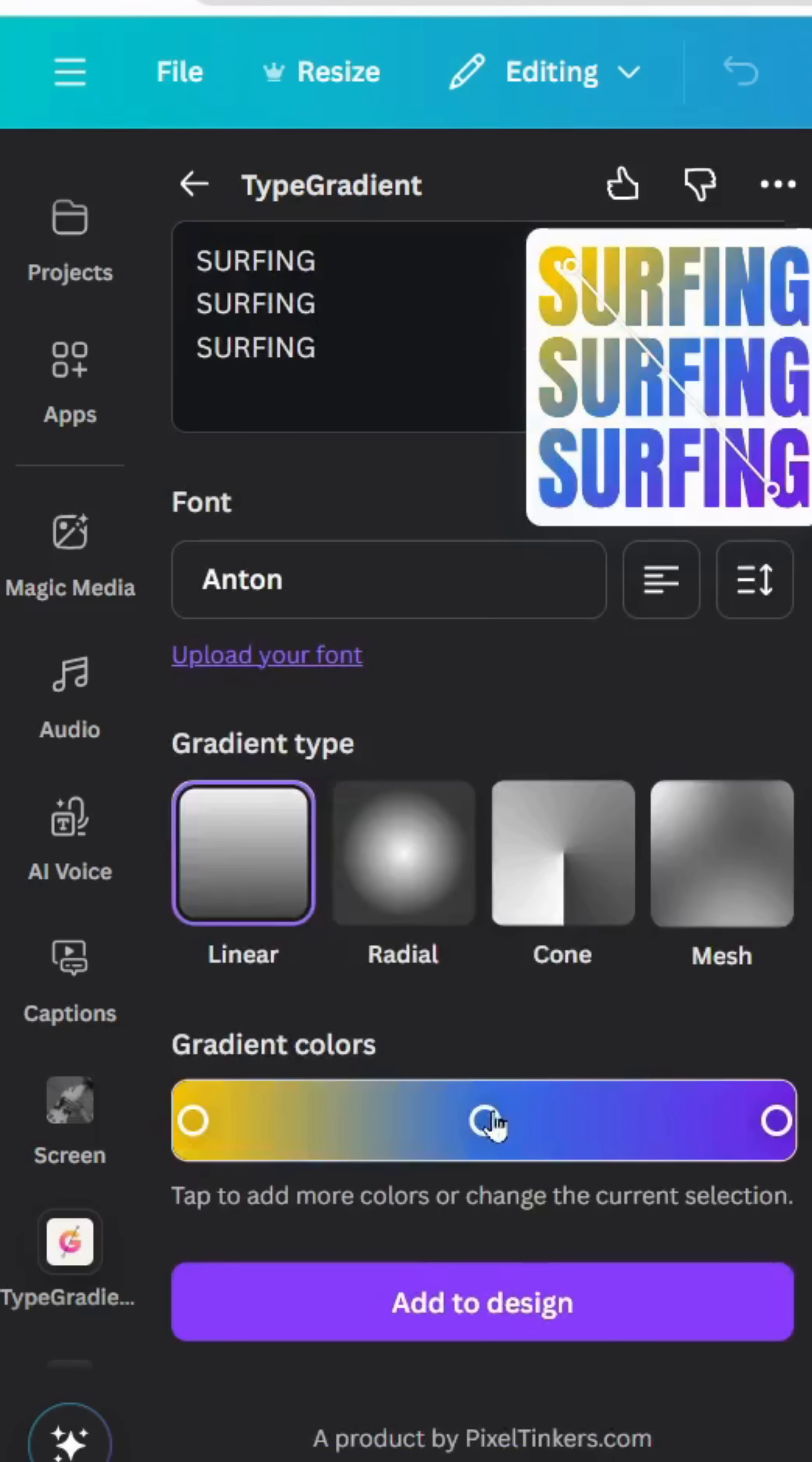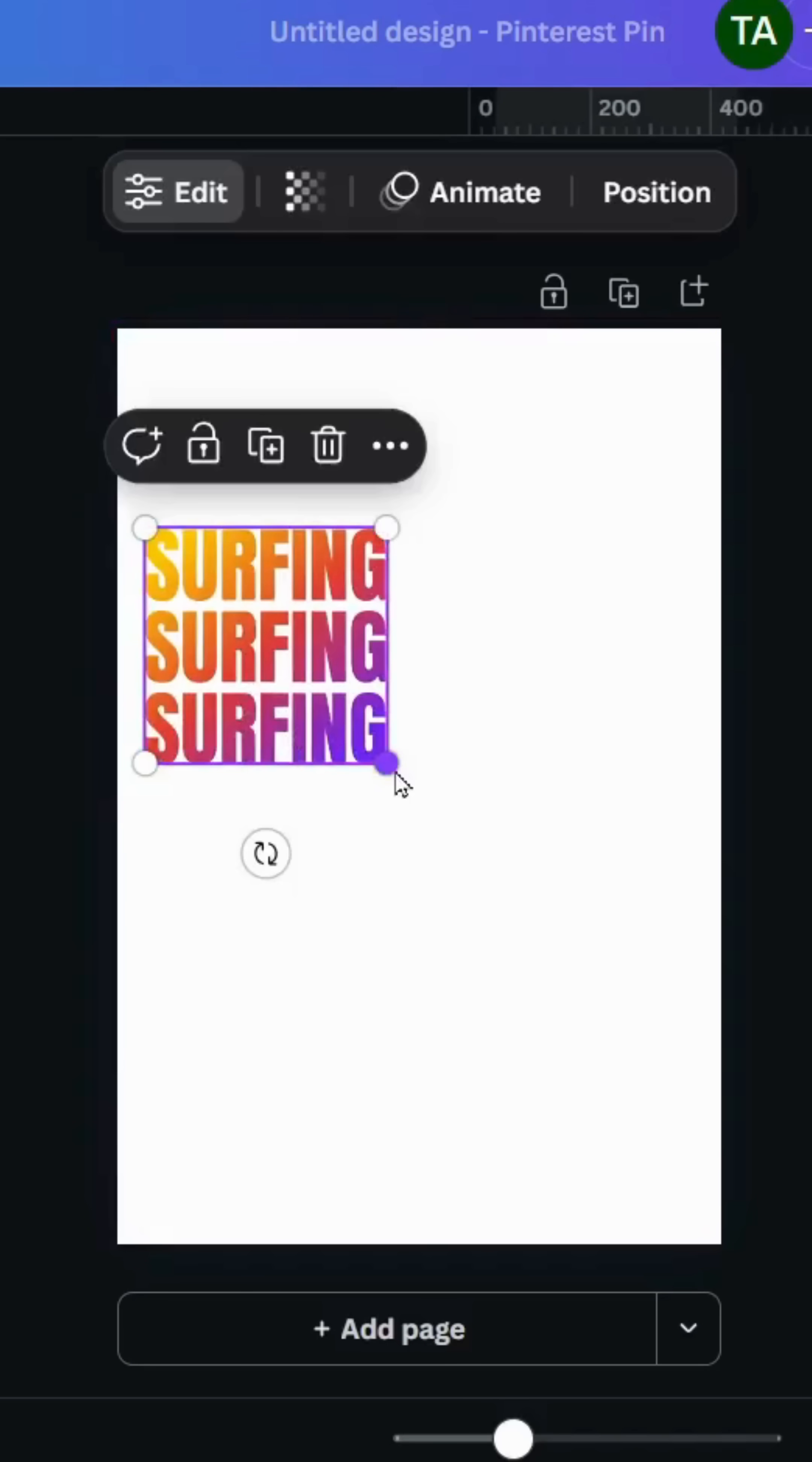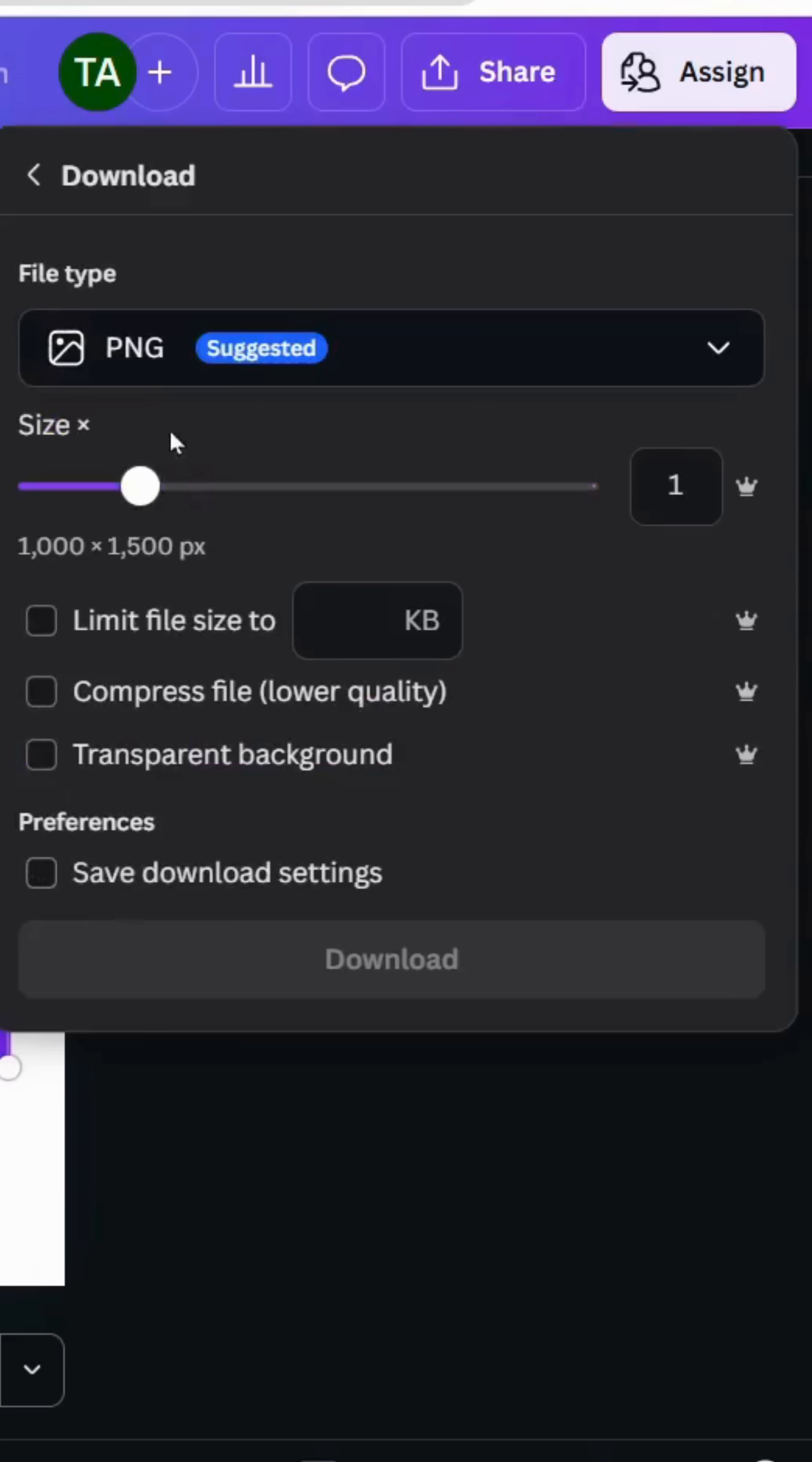Let's make it yellow, orange, and purple, then click add to design. Increase the size, place it in the middle, and download this page as PNG with transparent background.